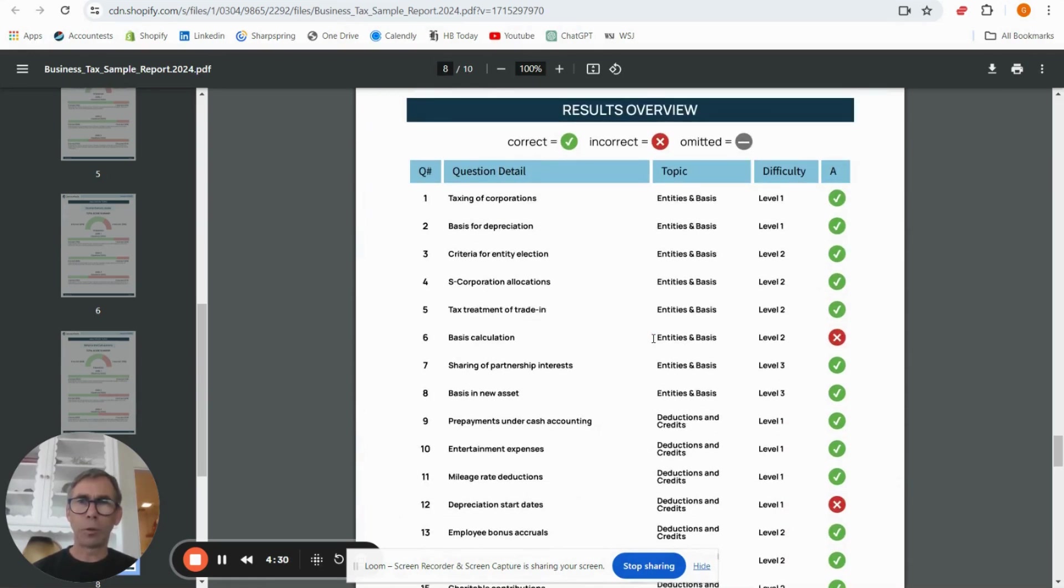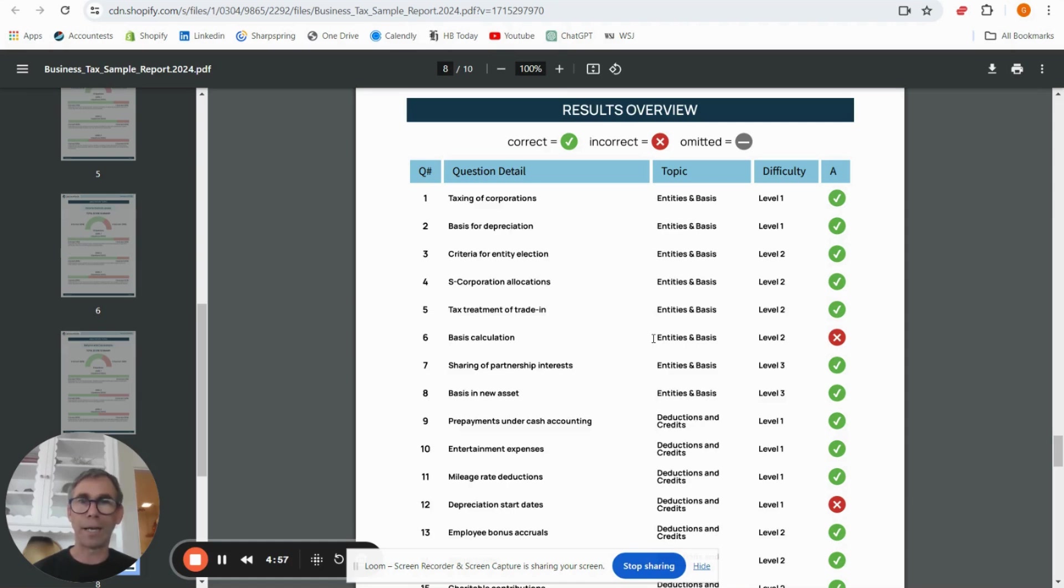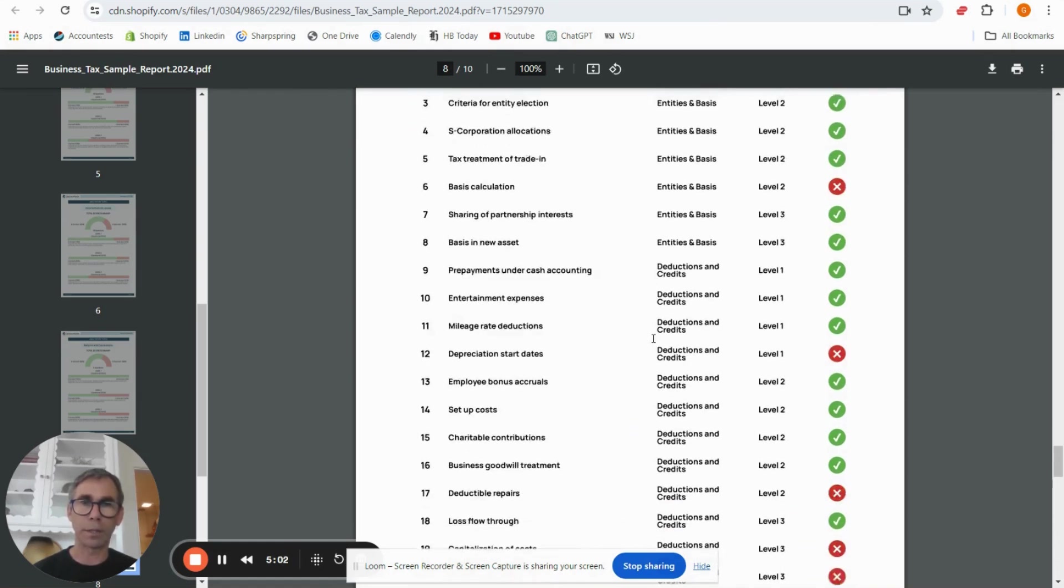In the next two pages we go through the questions one by one. So what's the question about, which topic does it fit into, is it a level one, two or three question, and did the candidate get it right or wrong. You can see at the top there there's also an omitted symbol, so if you see those that means that the candidate didn't answer that question, and in terms of the analysis further up if the question is unanswered it counts as wrong in terms of the way that we do the analysis.